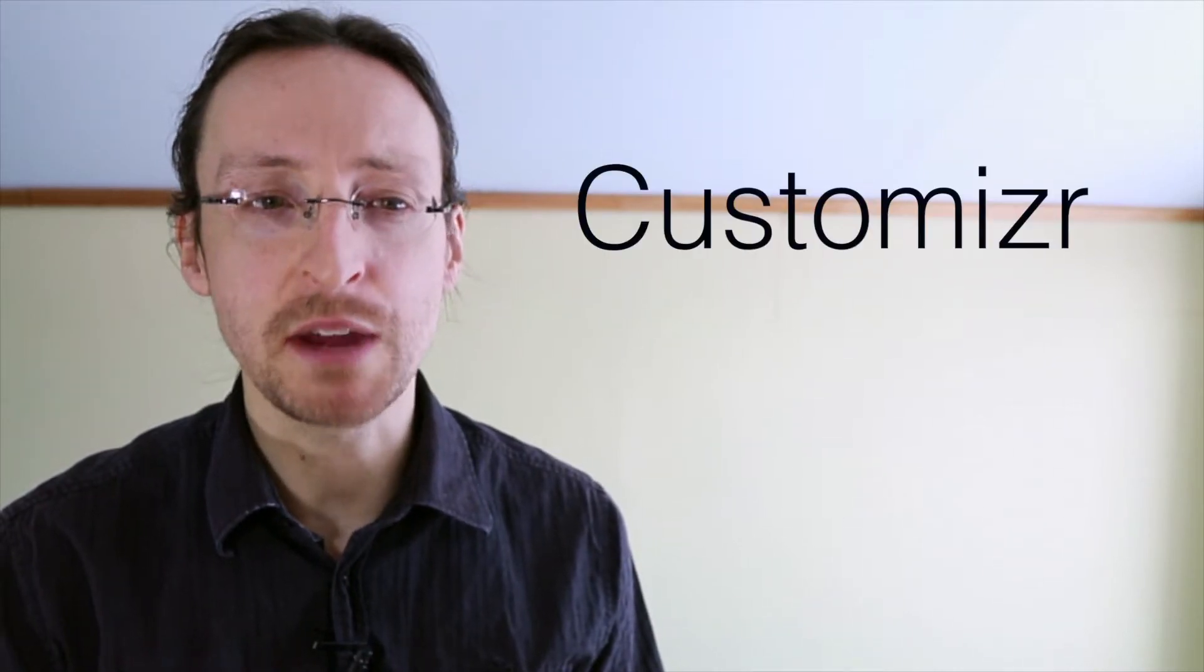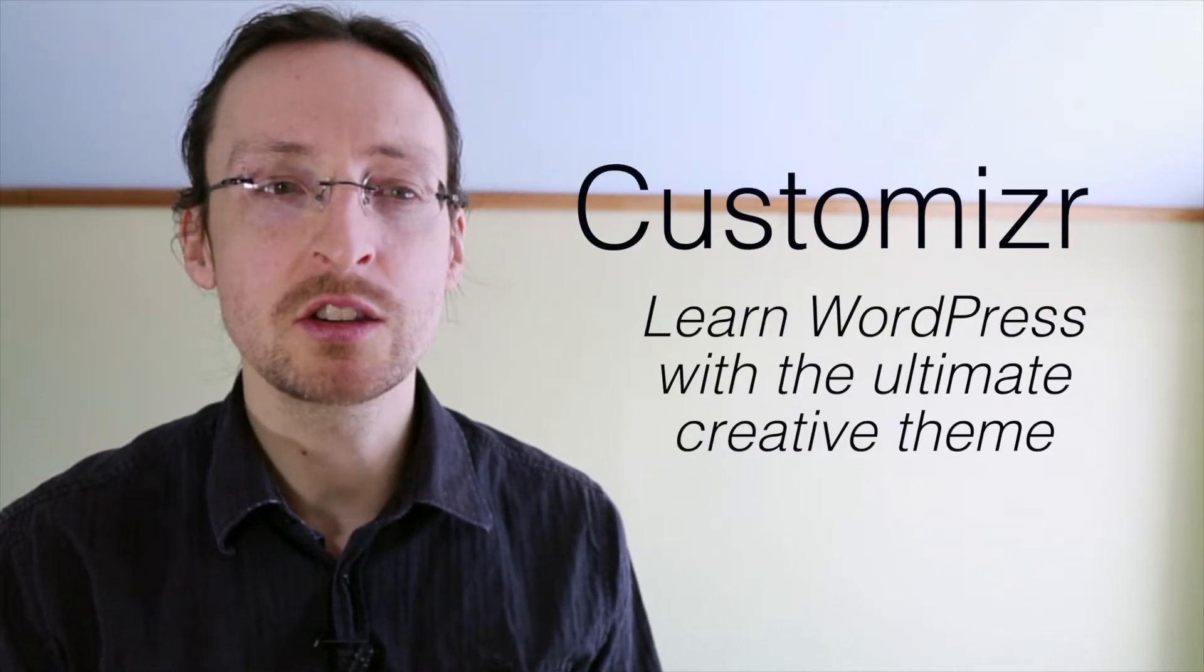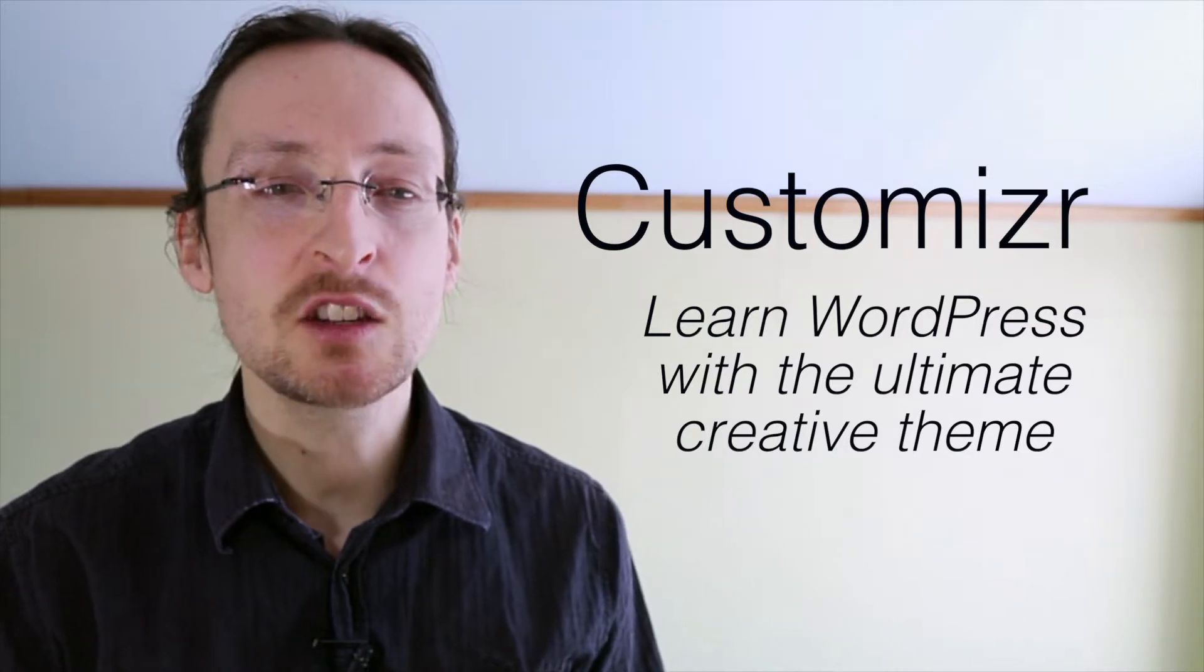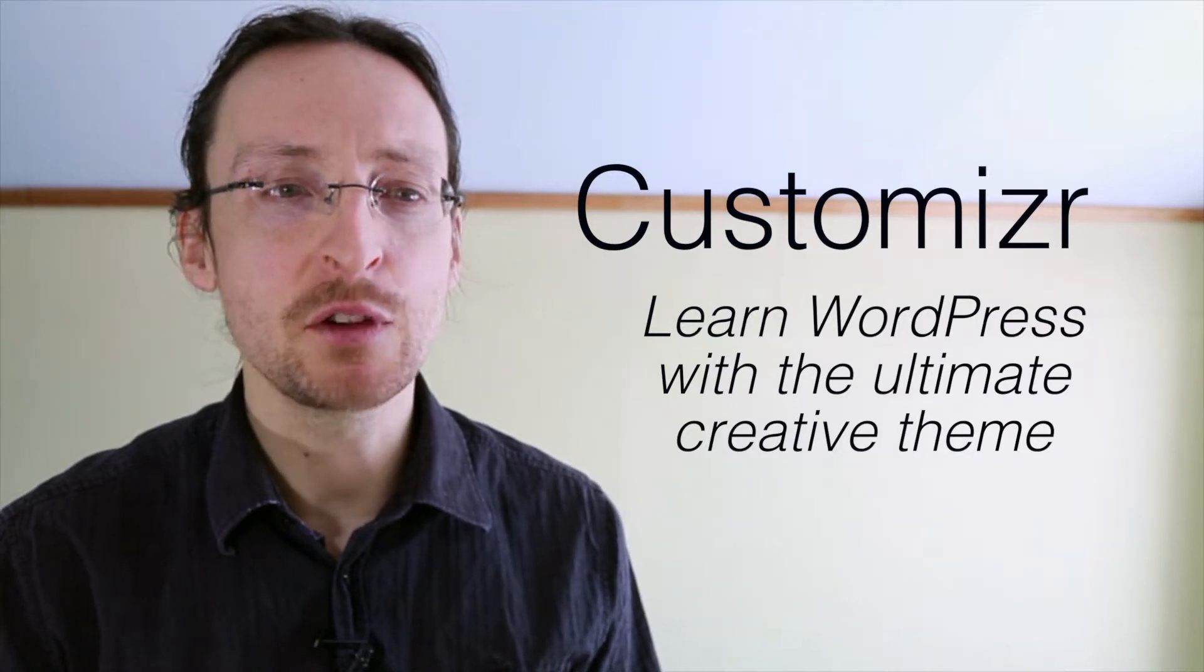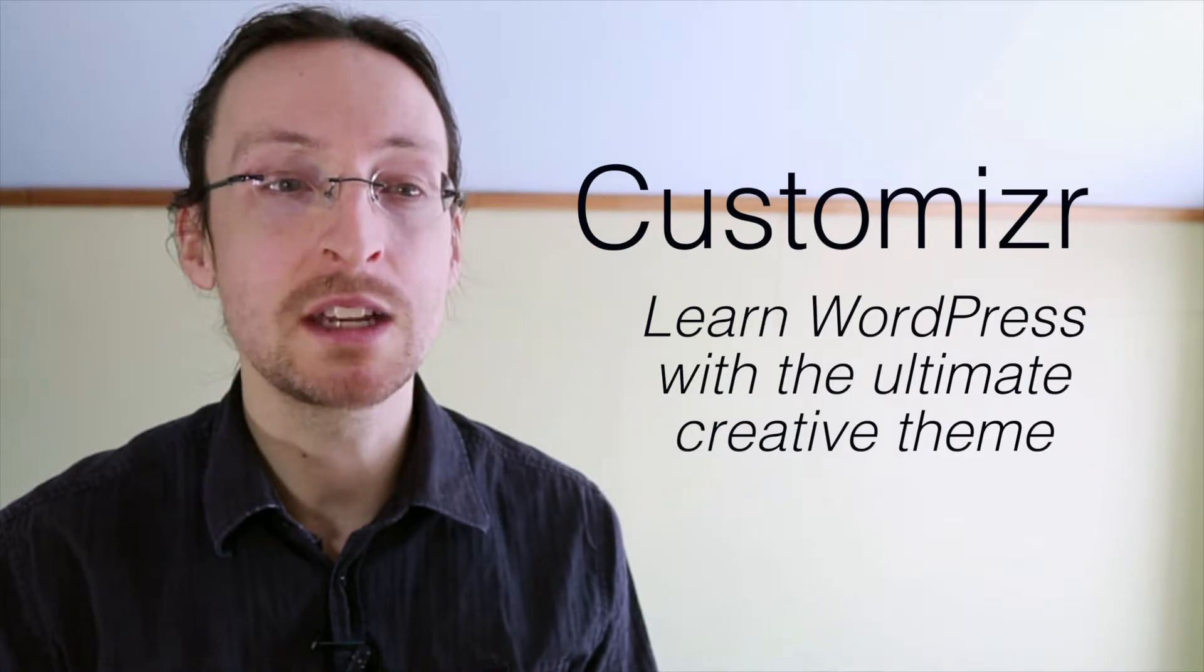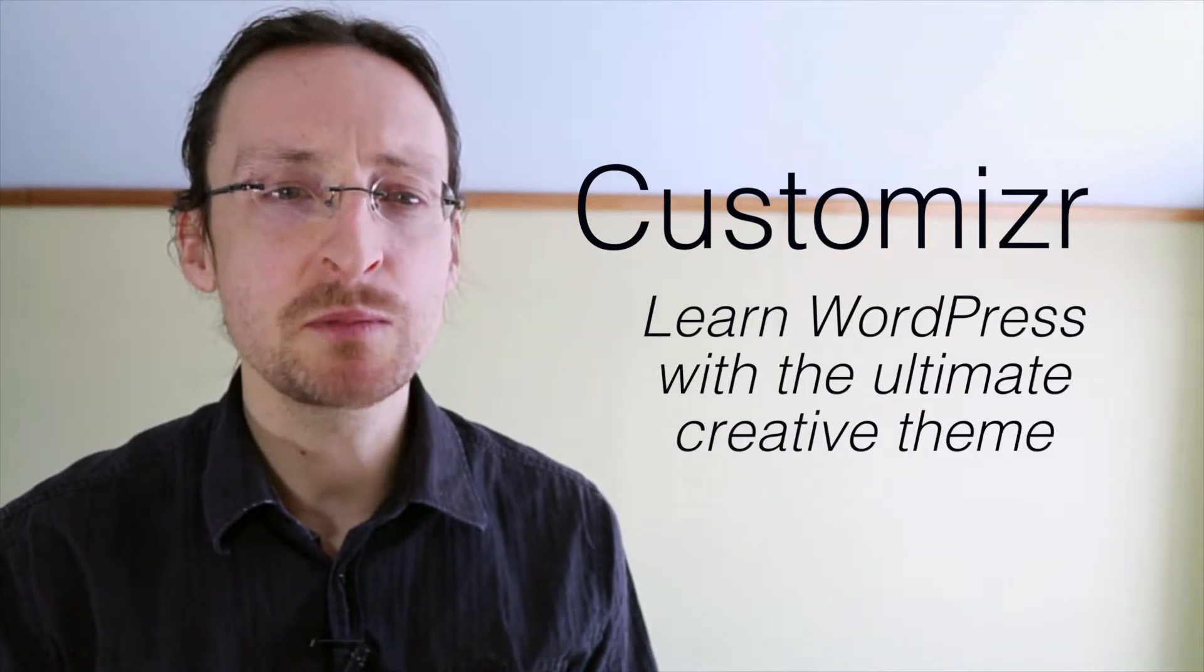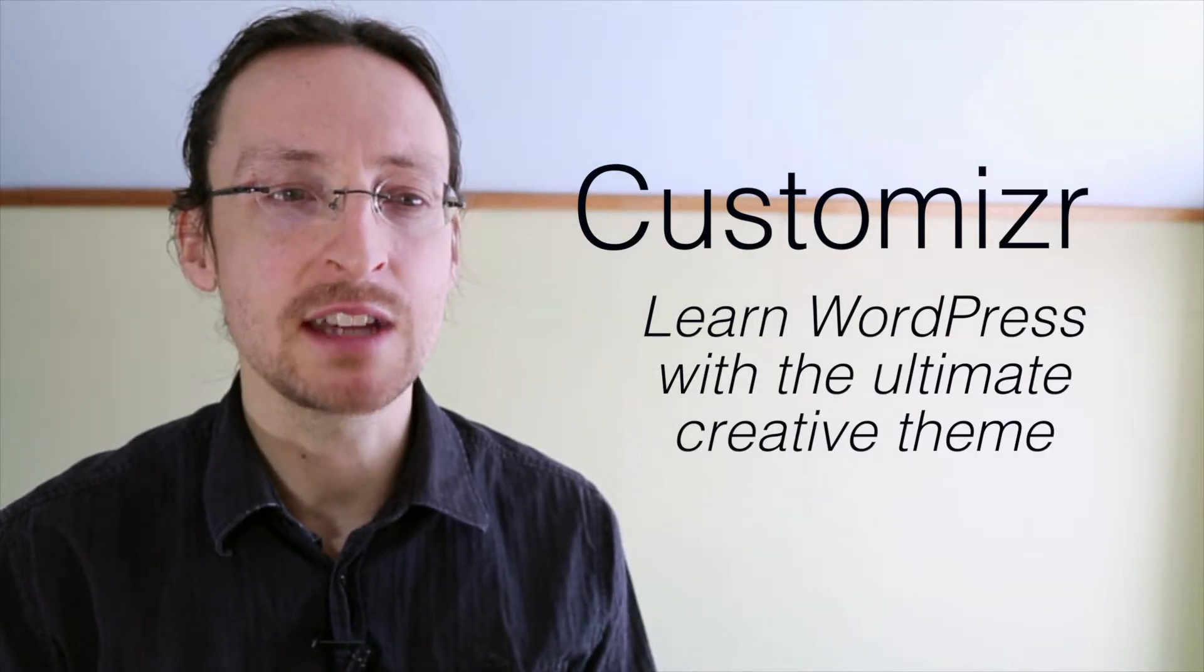I'd like to introduce you to my video training course called Customizer: Learn WordPress with the Ultimate Creative Theme. In this course I'll teach you how to create a fully functional and mobile responsive site with no details left out. I'll almost be holding you by the hand with every step forward.